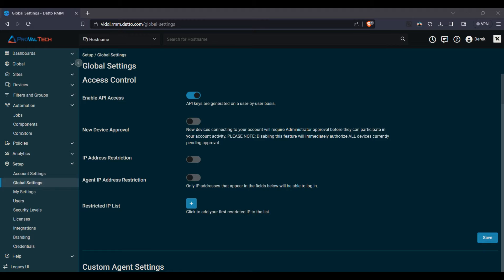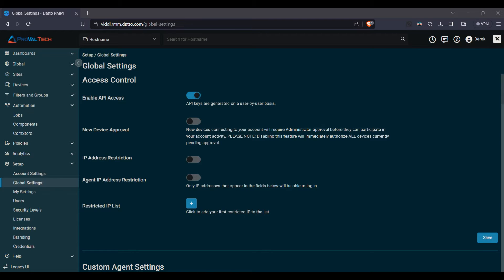Starting with access control. In a dynamic IT environment, it's essential to only allow access to users and devices you trust. In the access control settings here, this is exactly where you configure these options. At the very top, you'll see an option to enable API access. What this will do is generate them on a user-by-user basis. You have separate API keys, so you can see what the API is doing for what user.